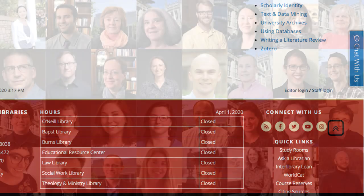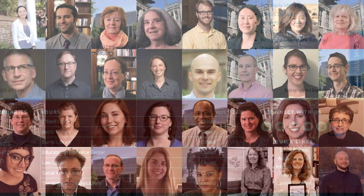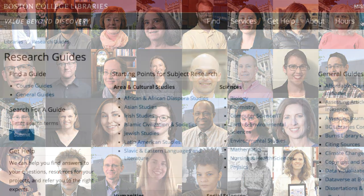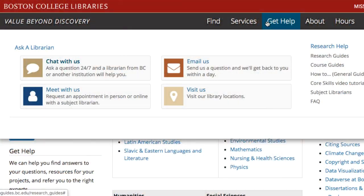Always remember, librarians are here to help you. Contact us via the Get Help link for individual help with any library question. Hope to hear from you soon.